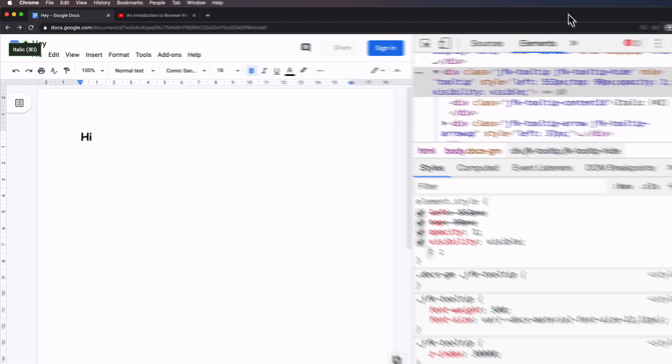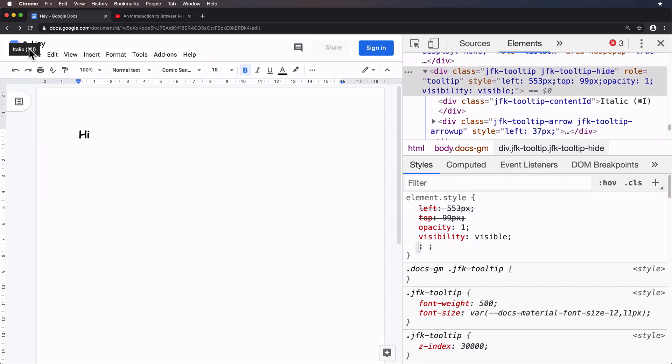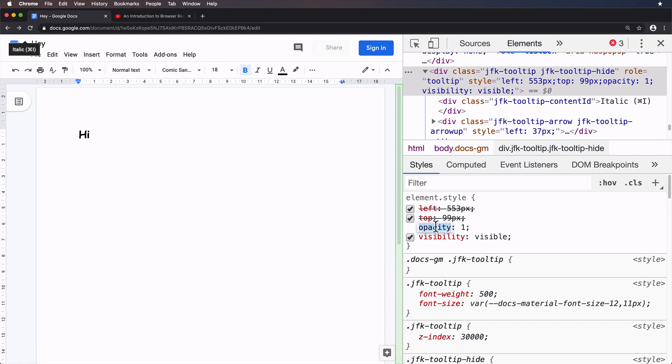There we go. So you can see the tooltip is just chilling there in the top left corner and JavaScript is probably moving it to the appropriate place as and when it's needed. All right. I'll get rid of these.